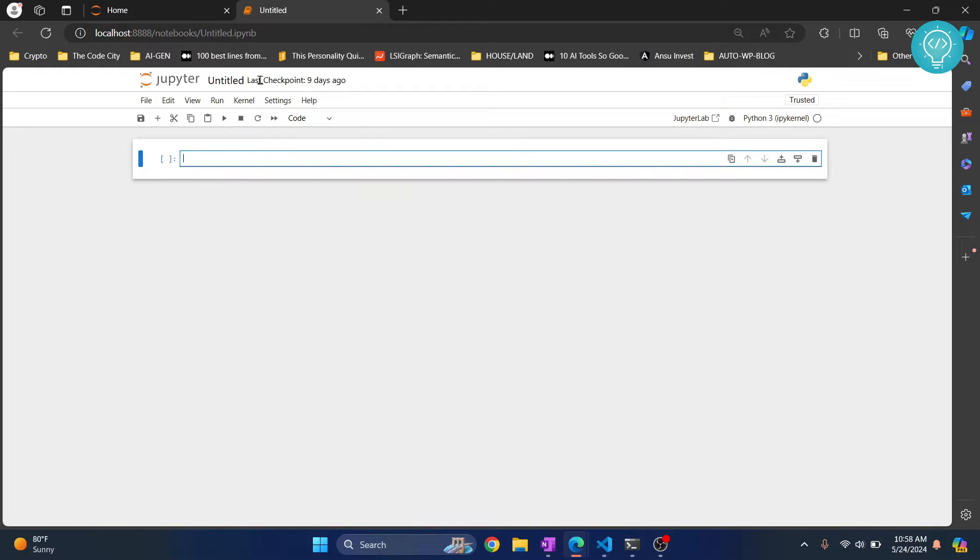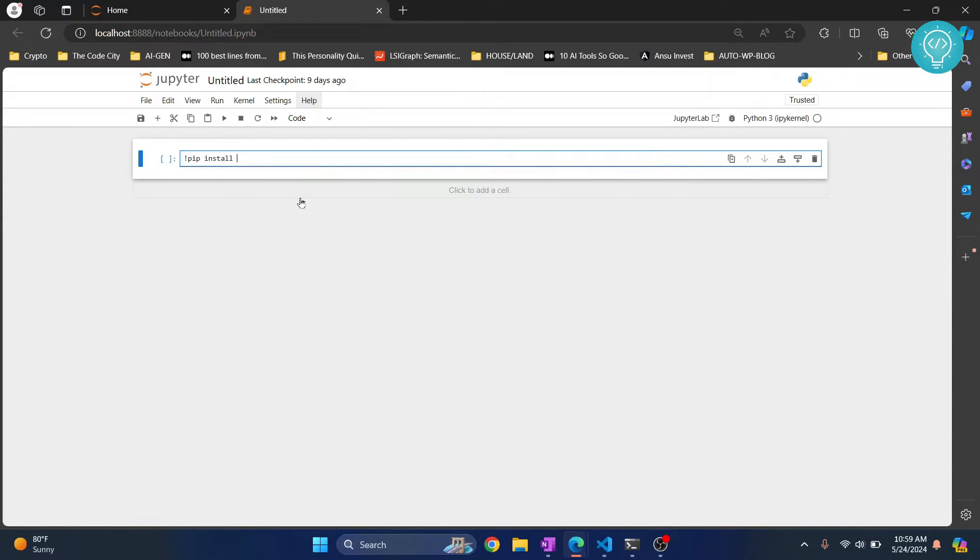Once the notebook is created, you just enter this command: exclamation mark and then pip install numpy.